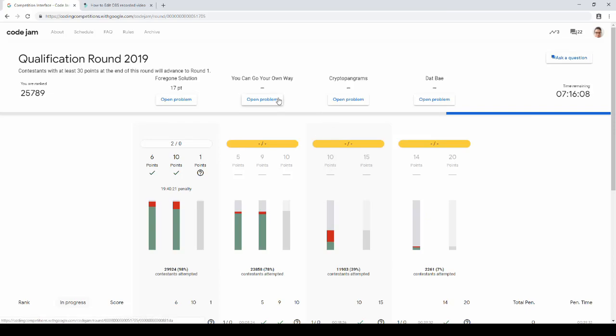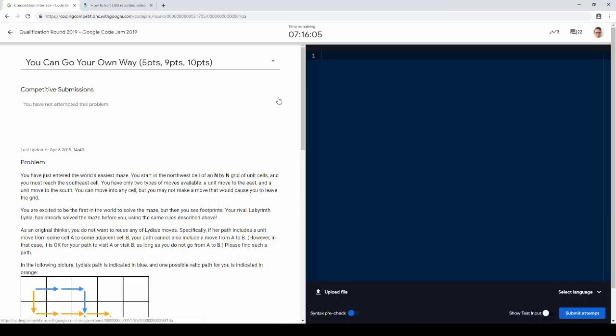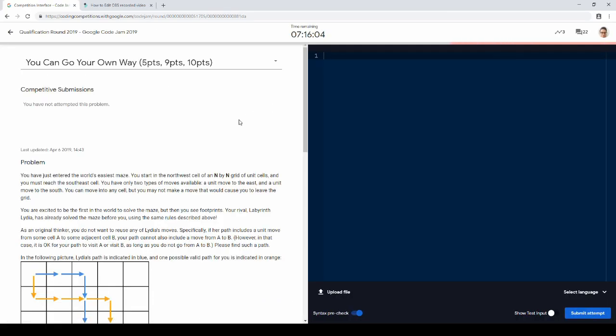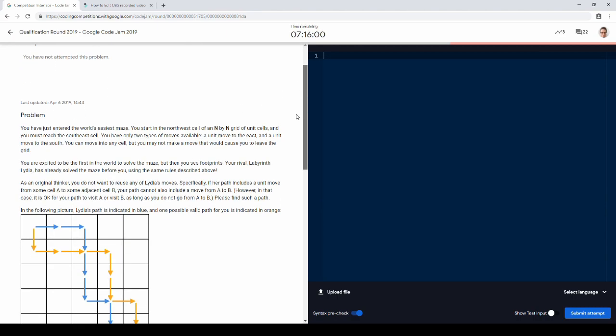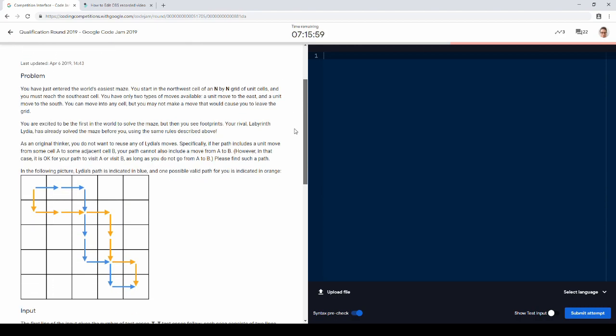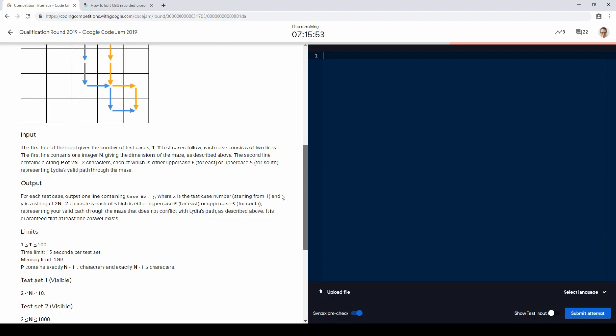Alright, Code Jam 2019, problem B. Let's take a look. The world's easiest maze. Okay, that sounds good. We can go east or south.